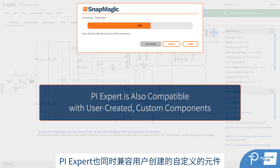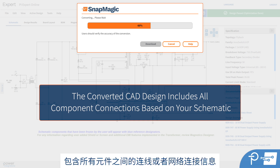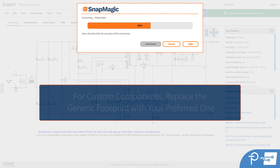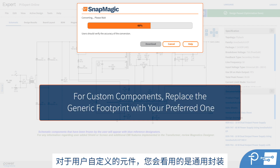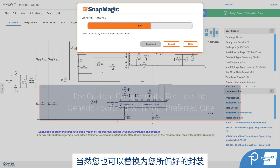PI Expert is also compatible with user-created custom components. The converted CAD design will also include all connections, or nets, between those components based on your schematic. For custom components, you'll see a generic footprint, and you can replace it with your preferred one.